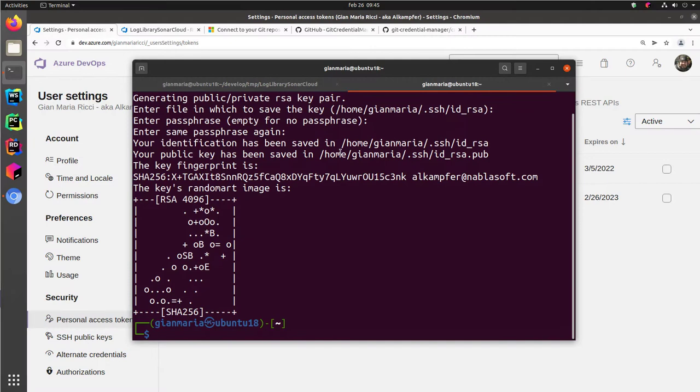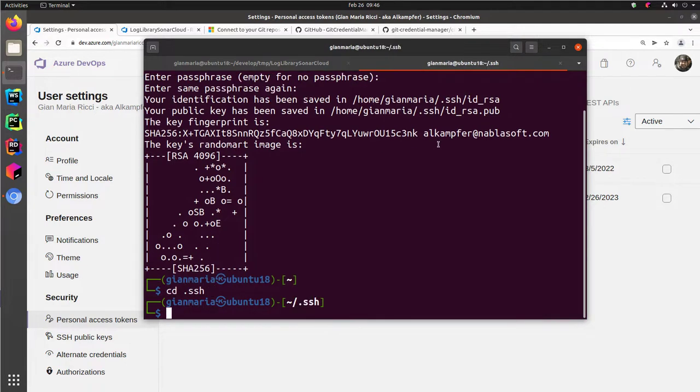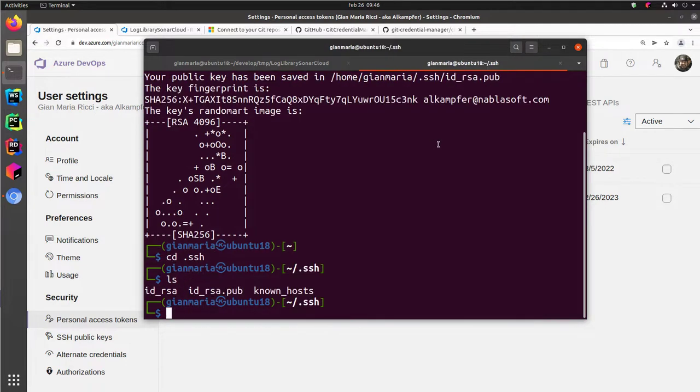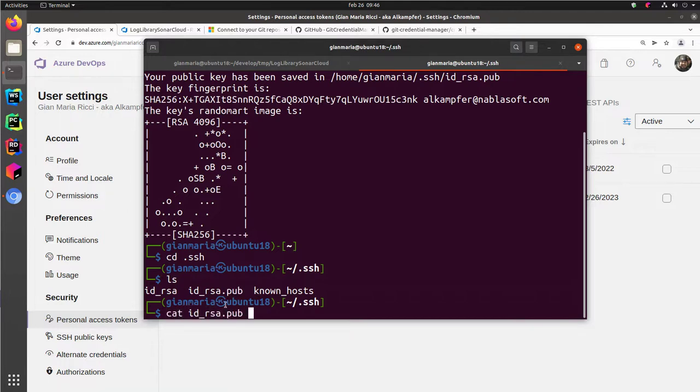Okay, once you created your password, your private key, you should have a couple of new files in your SSH folder. And as you can see, you have id_rsa and id_rsa.pub. And that's the public key. Just let's look at what's inside your public key.